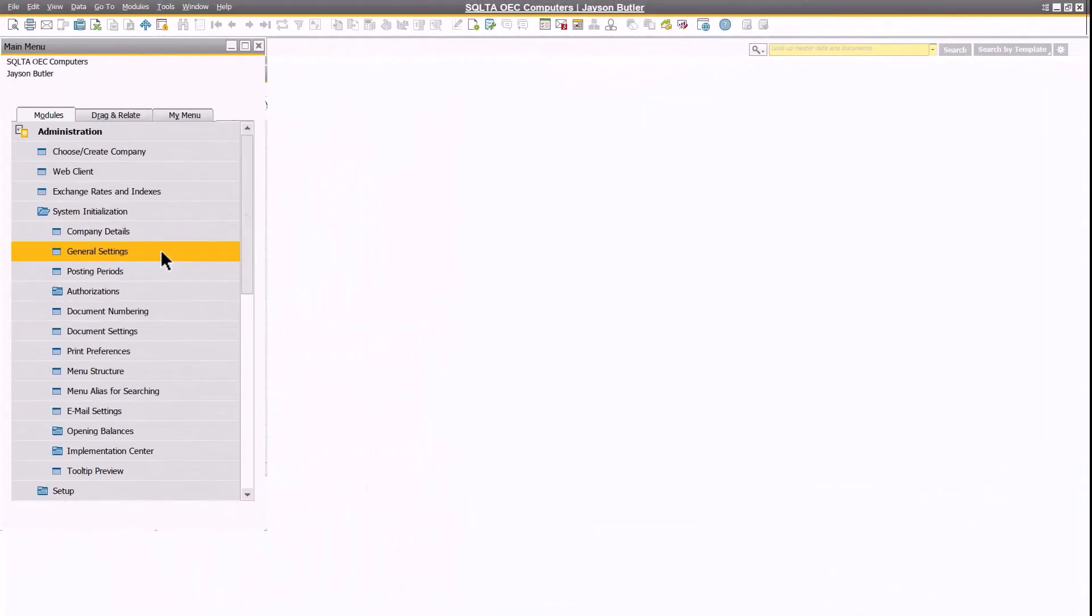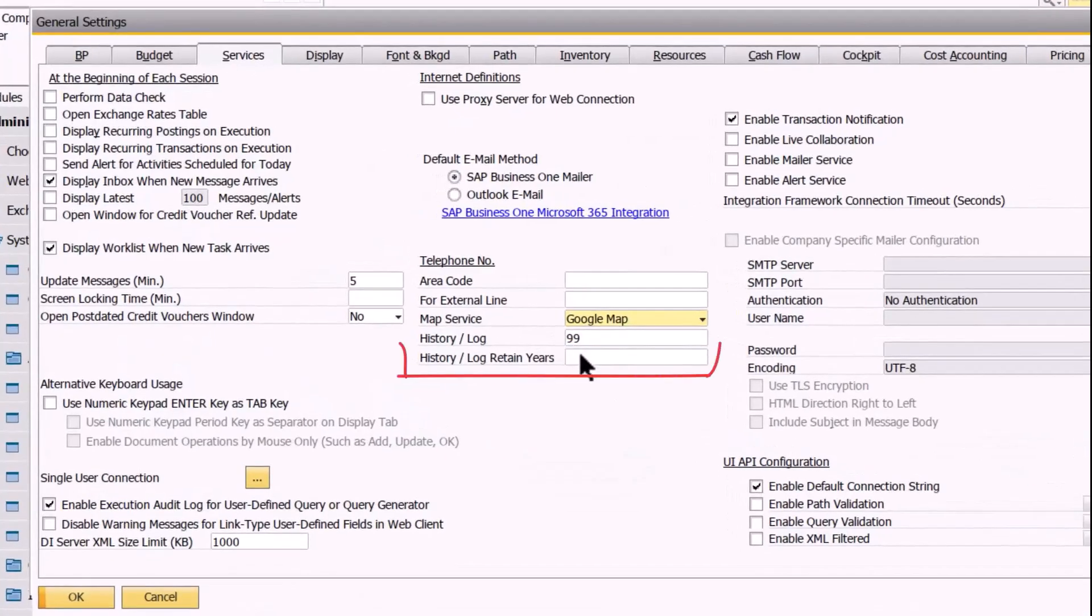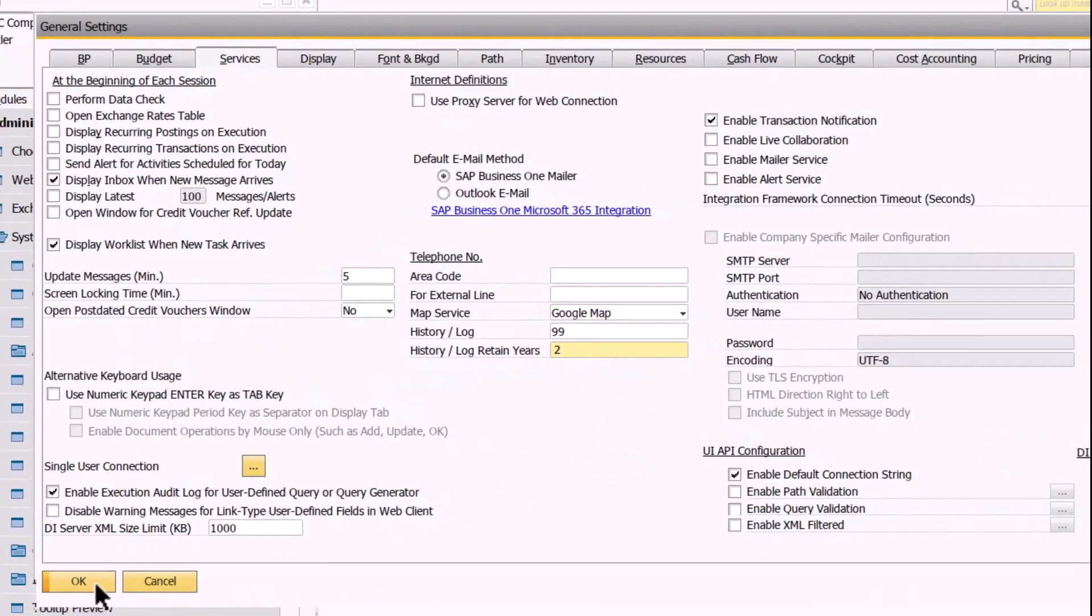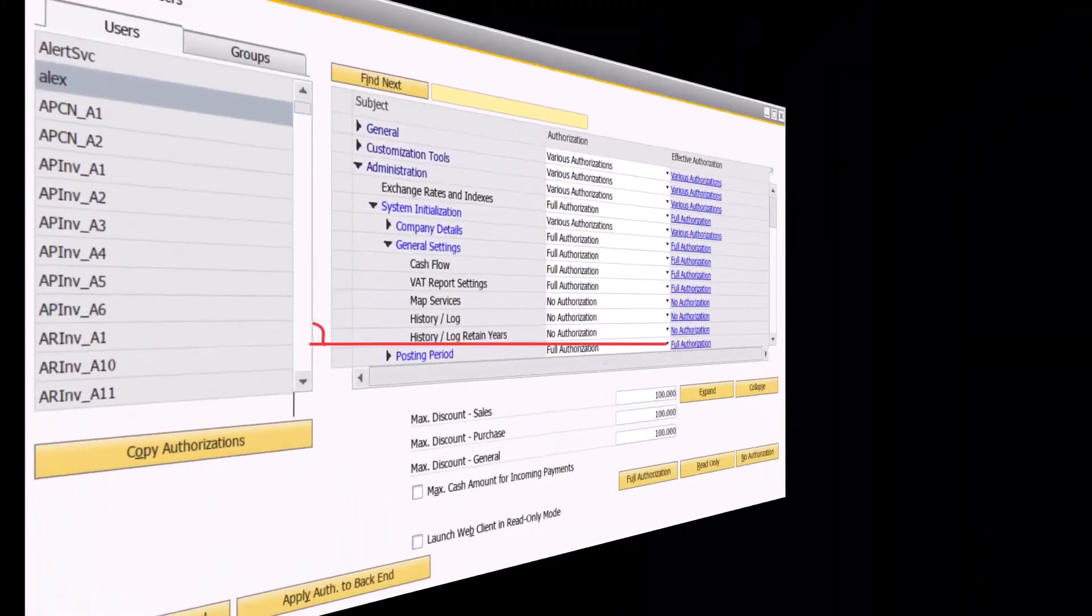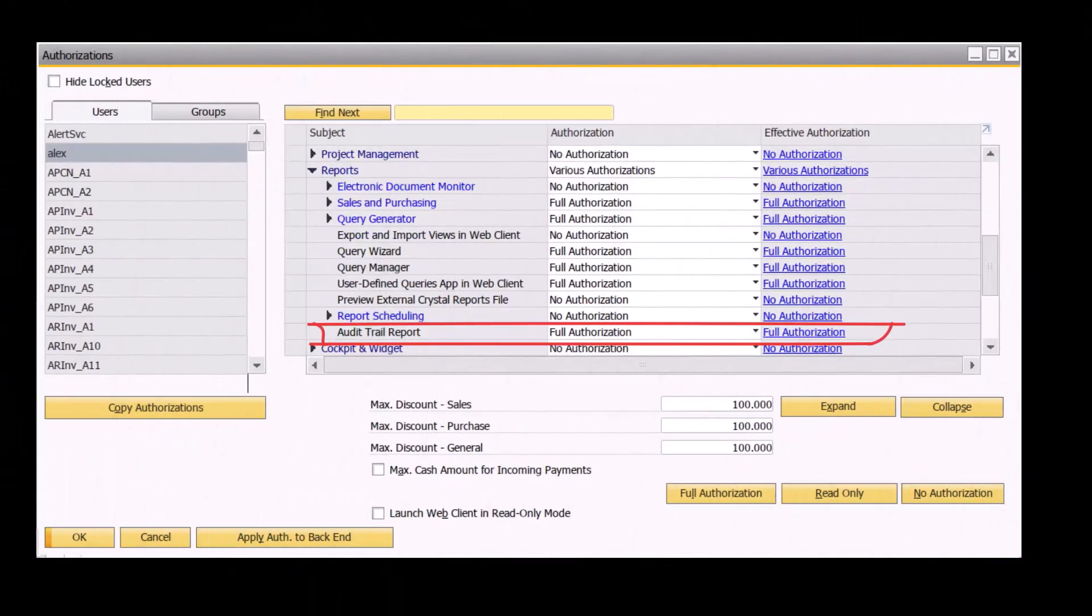In the general settings window, a new field is introduced to manage the retention years of changes. All related authorizations are supported in the authorizations window.